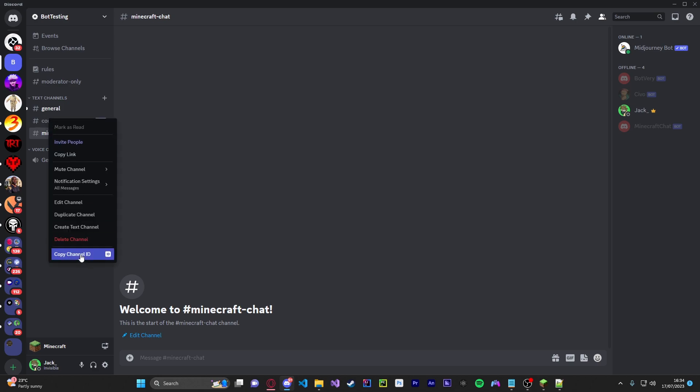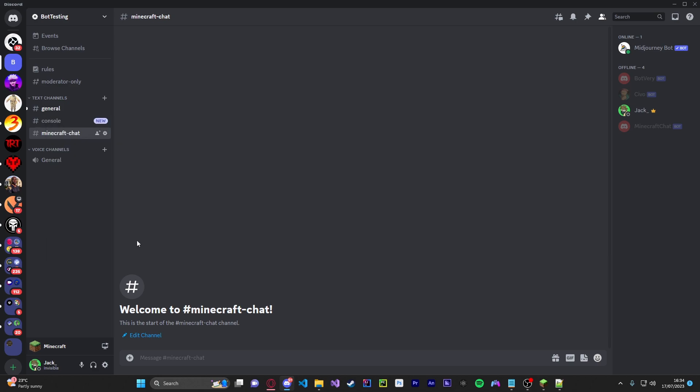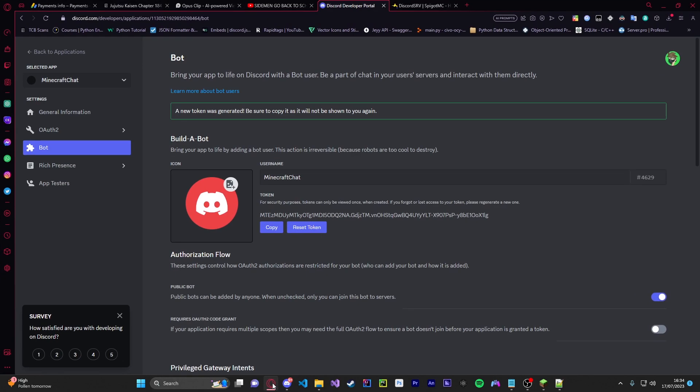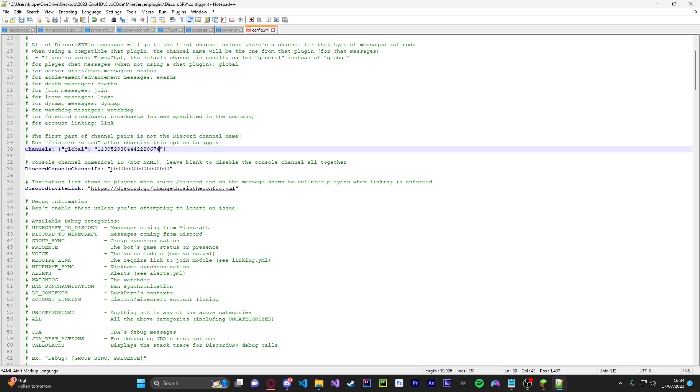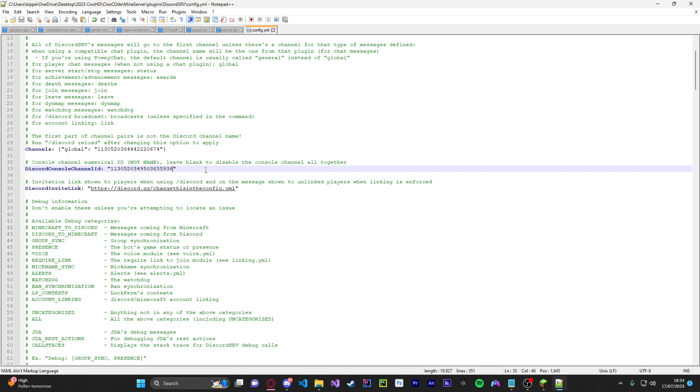Now we're going to get the console channel ID. So basically this is the console. You can obviously put roles up and restrict it from players you can't see. But that's with Discord itself so you guys should know how to do that. So anyways we're going to paste it inside here. Boom and that's all that done.